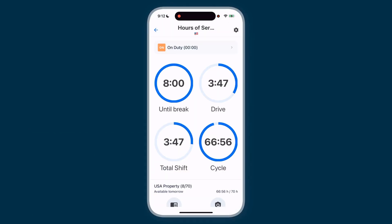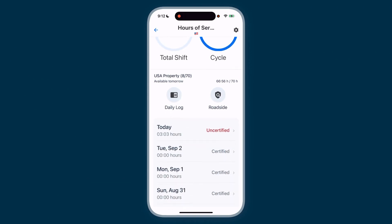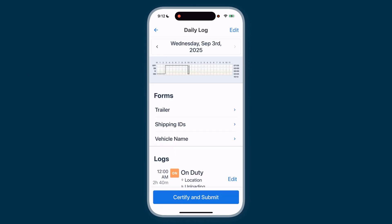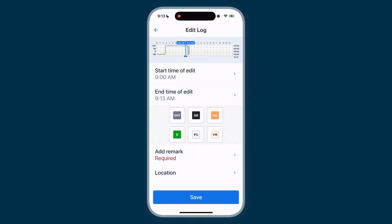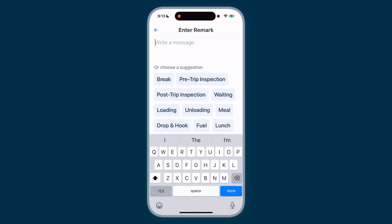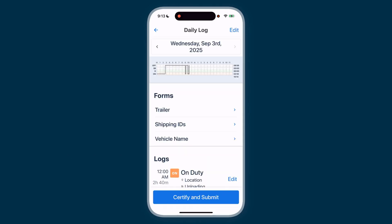If you ever need to edit your logs, you can do it directly in the HOS module. Simply scroll down to see your certified and uncertified logs. Tap your uncertified log, then tap Edit. Here you can set the start time and end time for your edit. Choose your status, add a remark, and the app will automatically fill in your location. Then select Save.